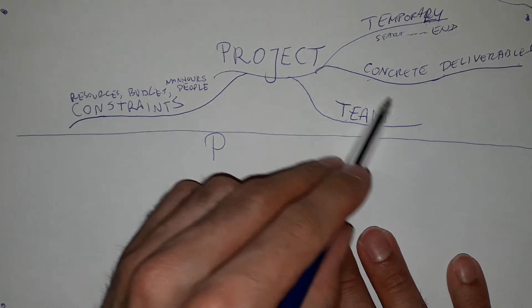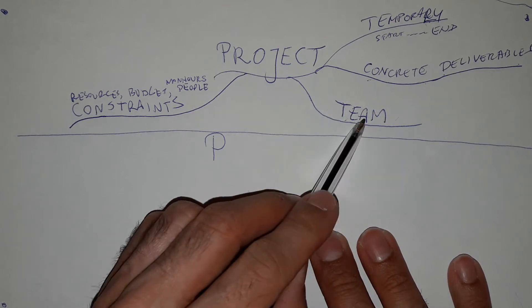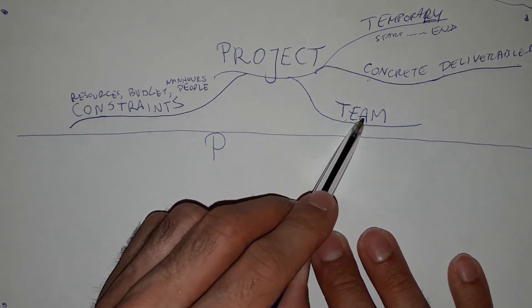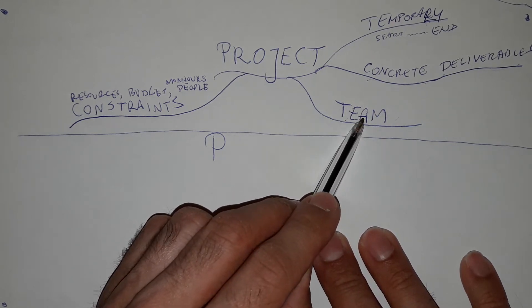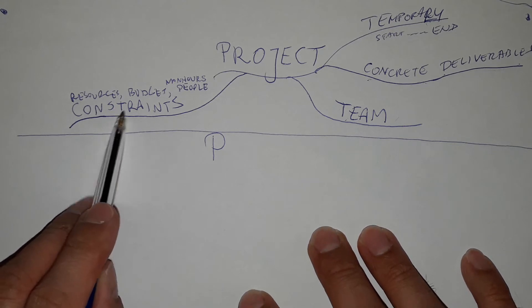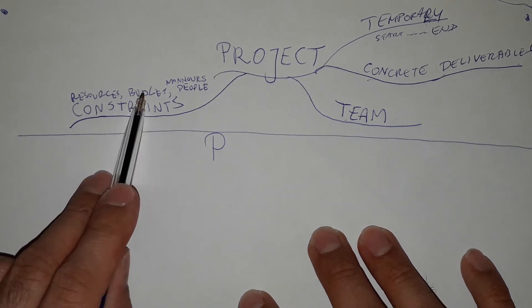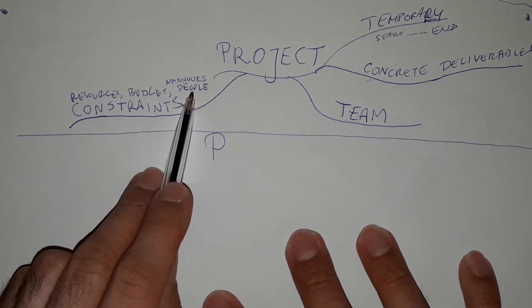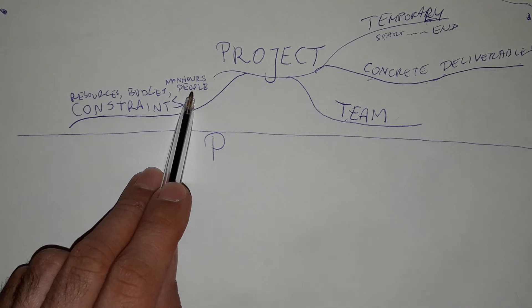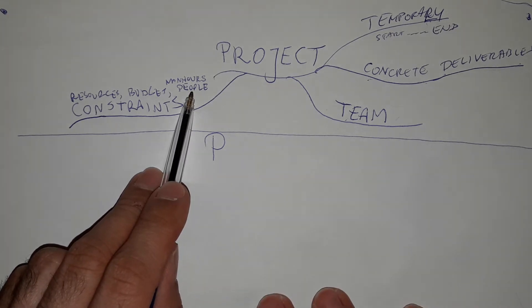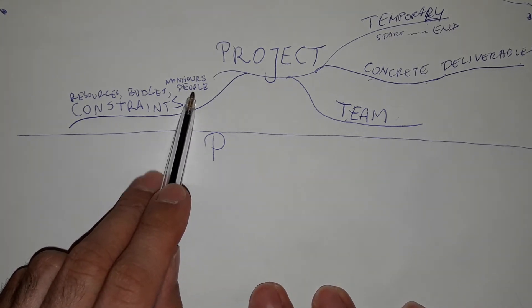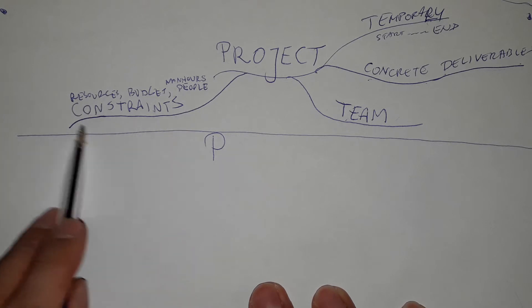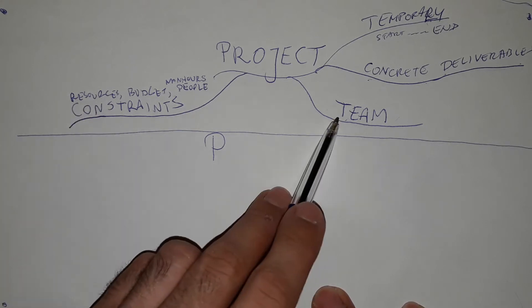We have the team, the people, for example, ten people will do something. And then we have some budget, we have some resources, we have some additional people who can do the job. And these things need to be managed by the team.